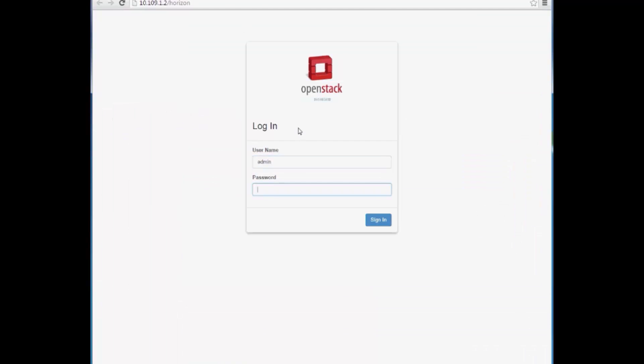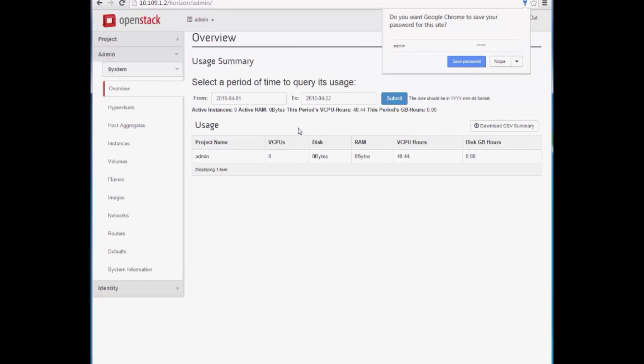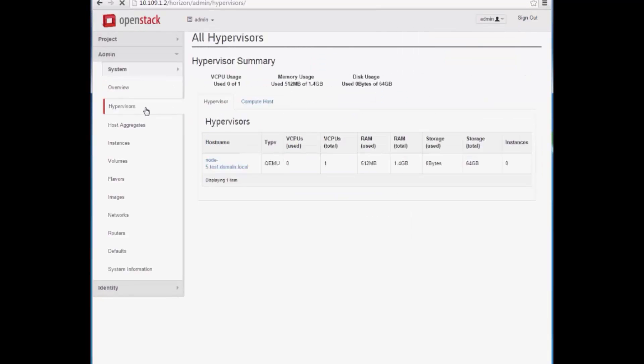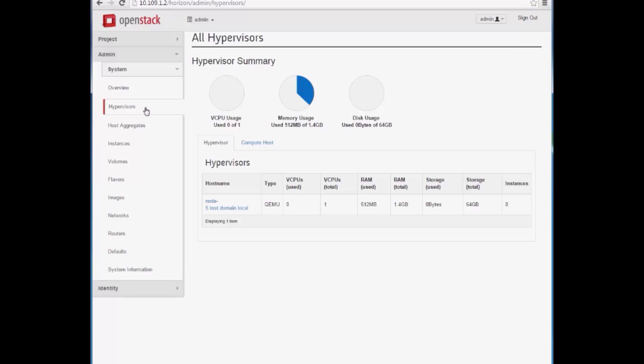Logging in with the default credentials, we see we have one hypervisor running on node 5, the compute node.